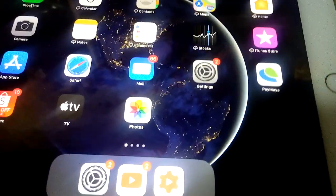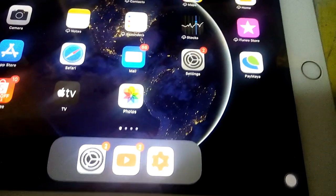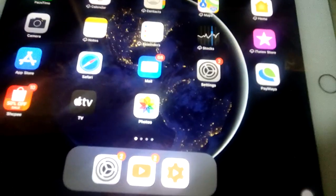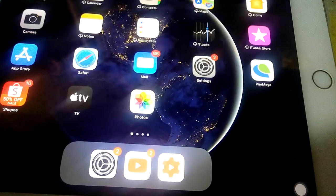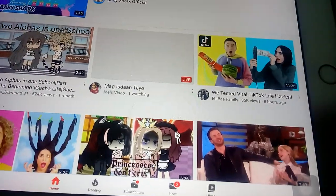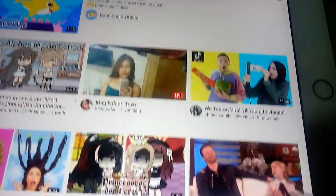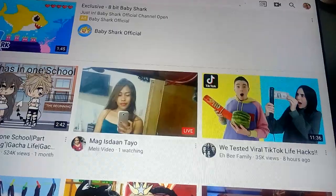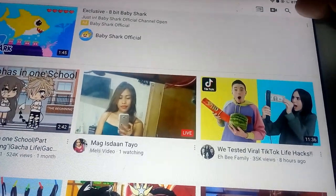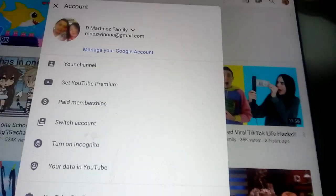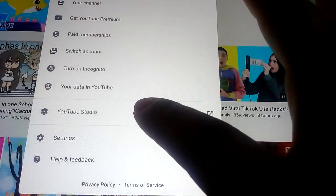Welcome to our channel. Today we are going to do a YouTube video tutorial on how to view all the comments on your YouTube channel. First, you need to click on the YouTube application, then click on your profile picture, and then click on YouTube Studio.